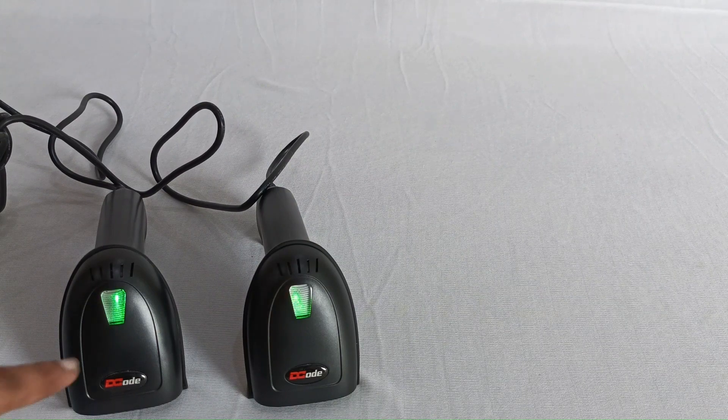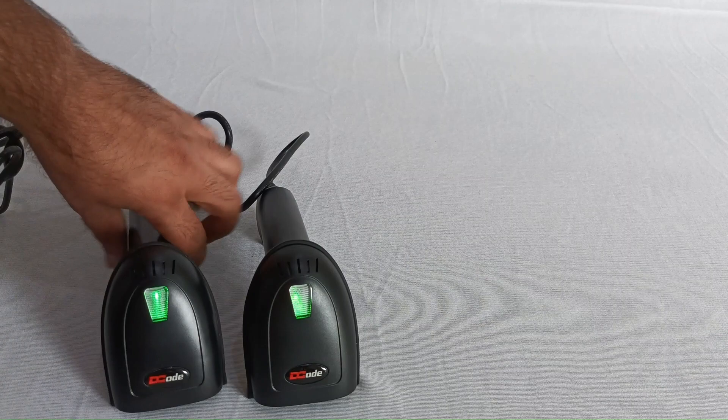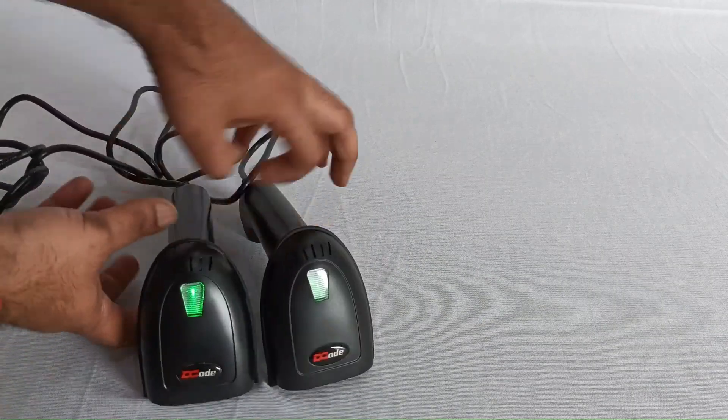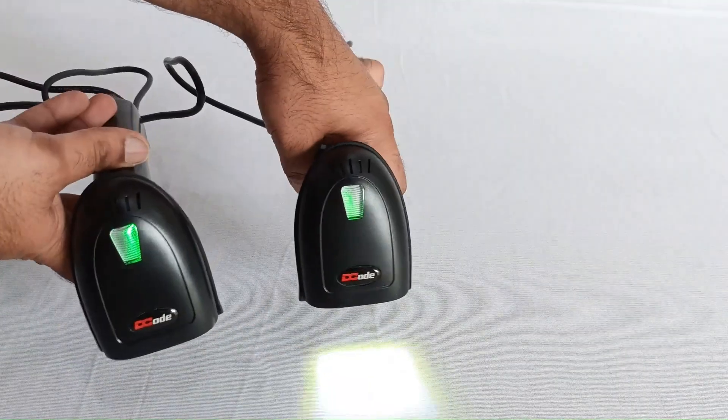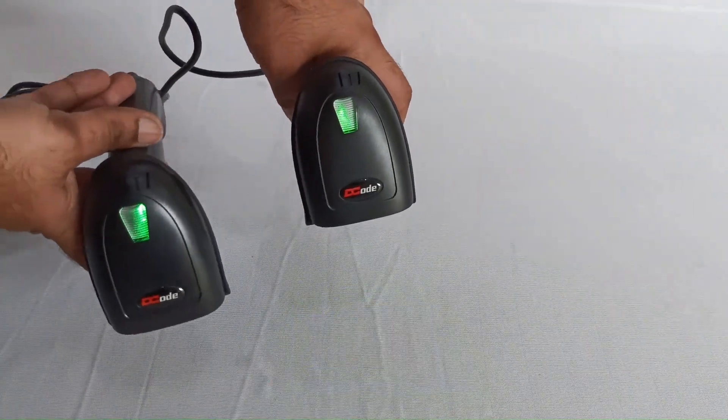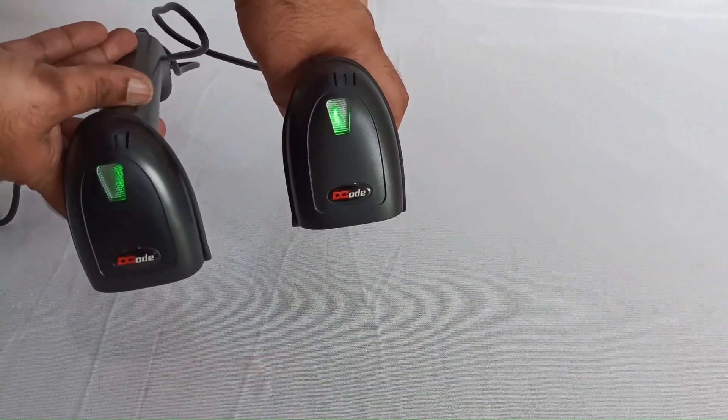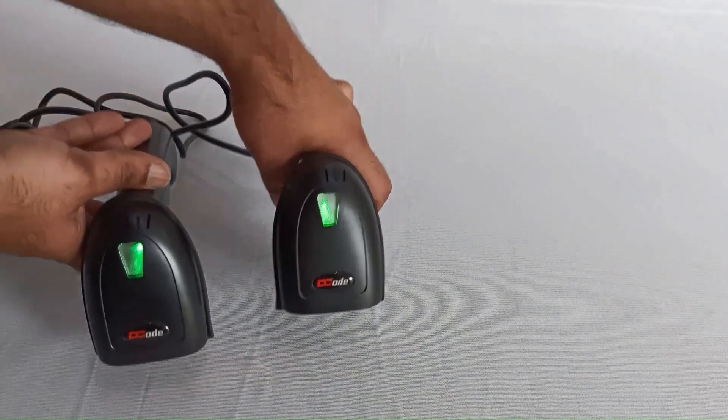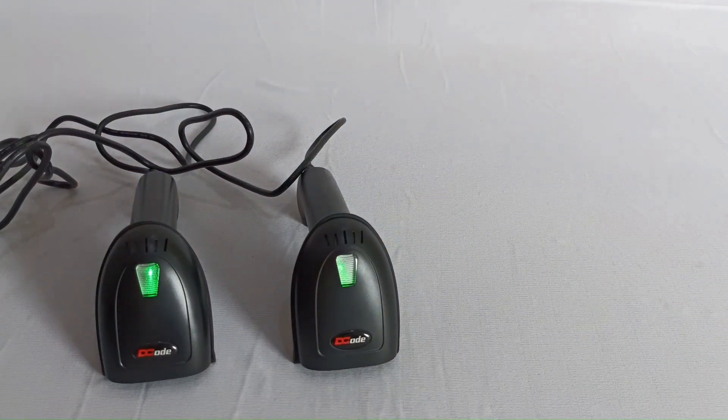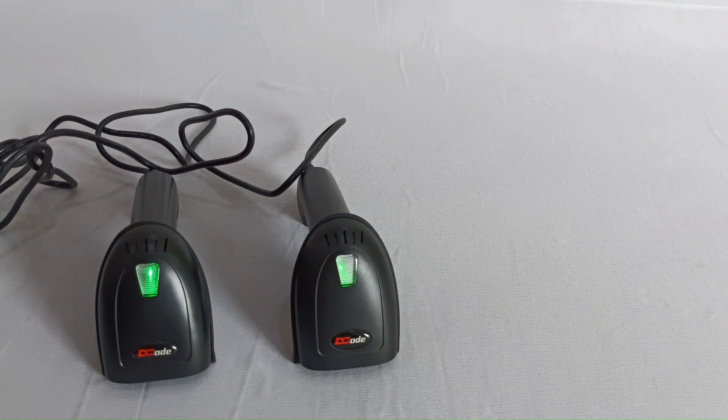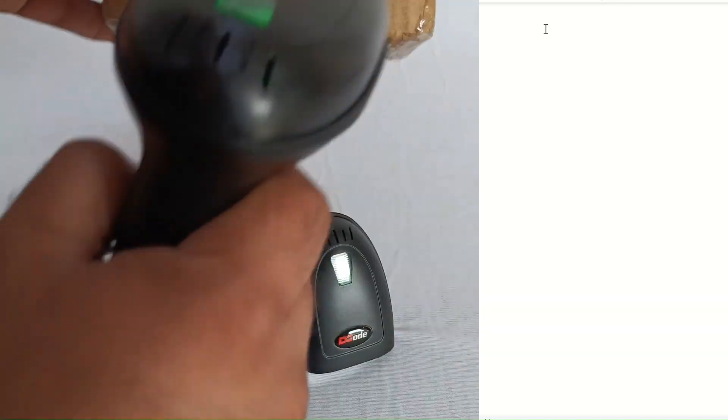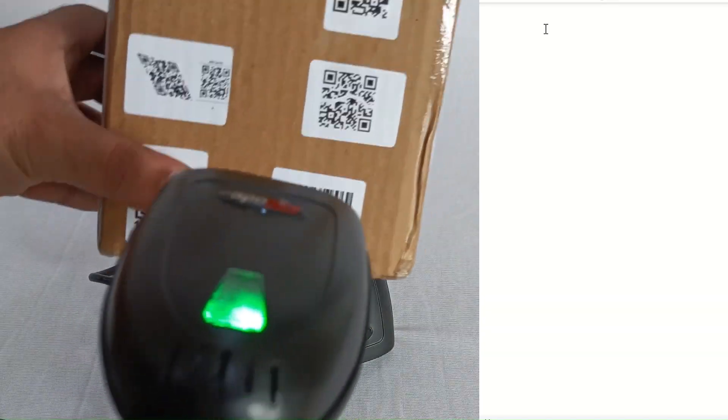The 2D barcode scanner will throw a window beam and the 1D scanner will throw a laser beam. Now let's try and test these scanners, first the DC5111.